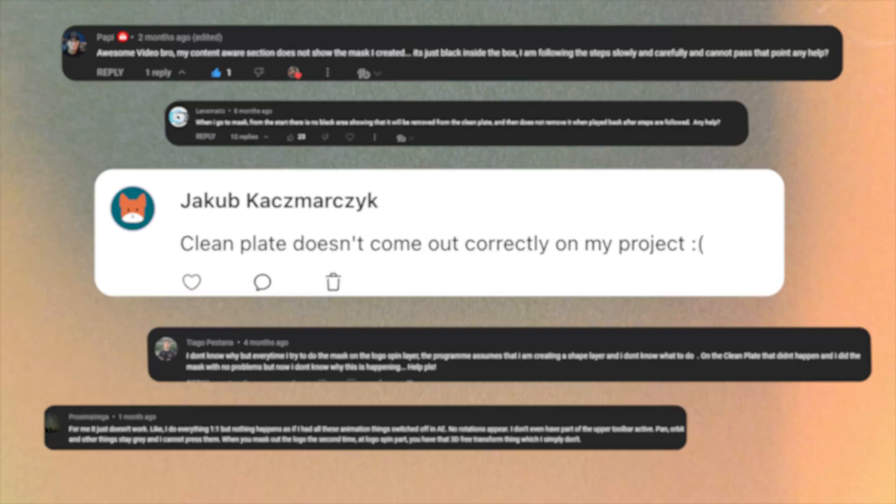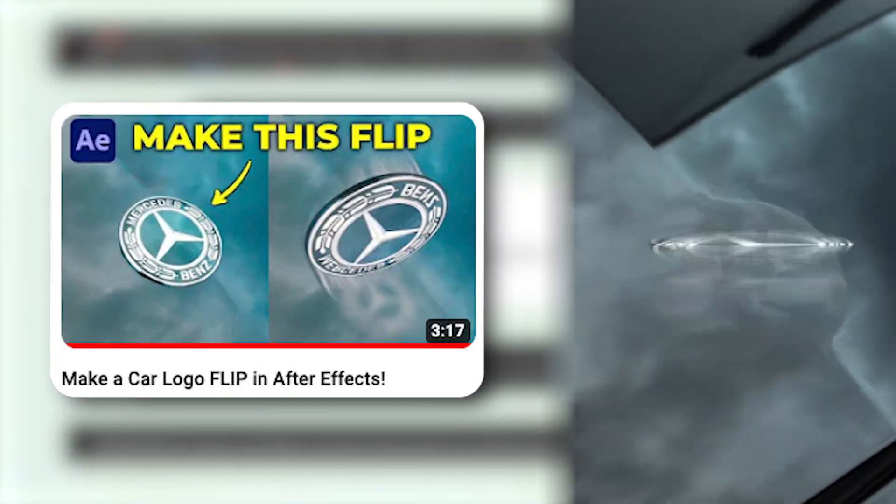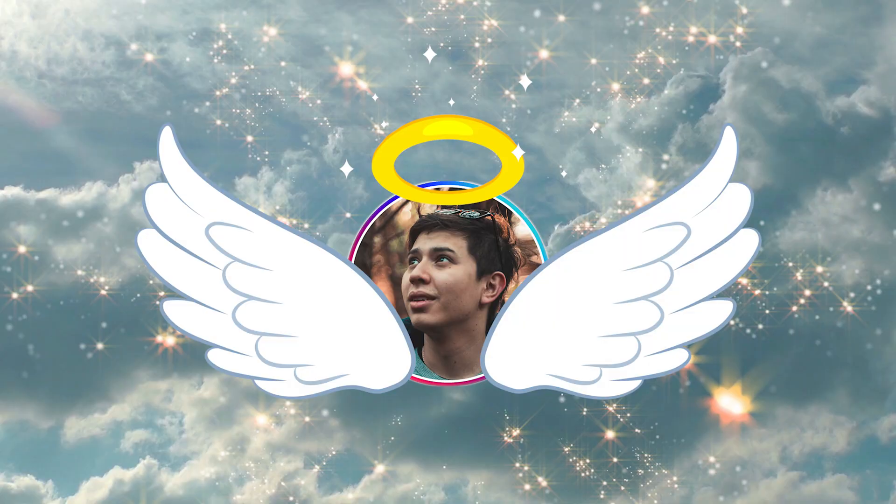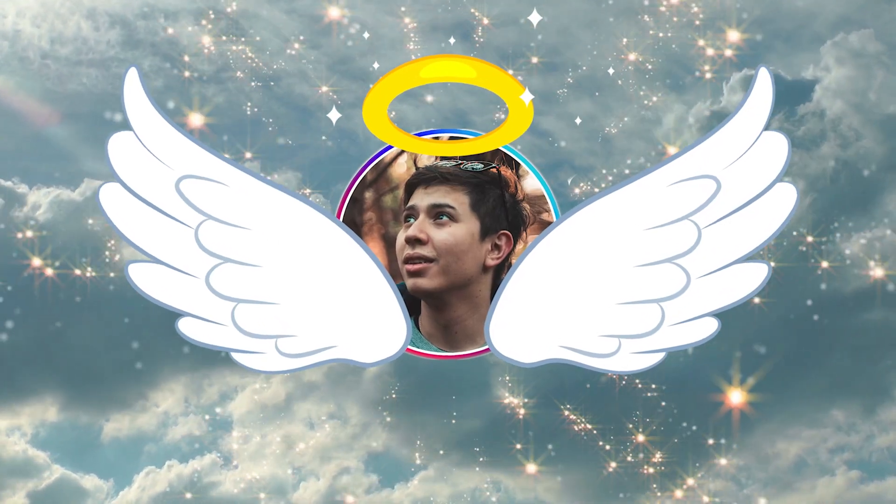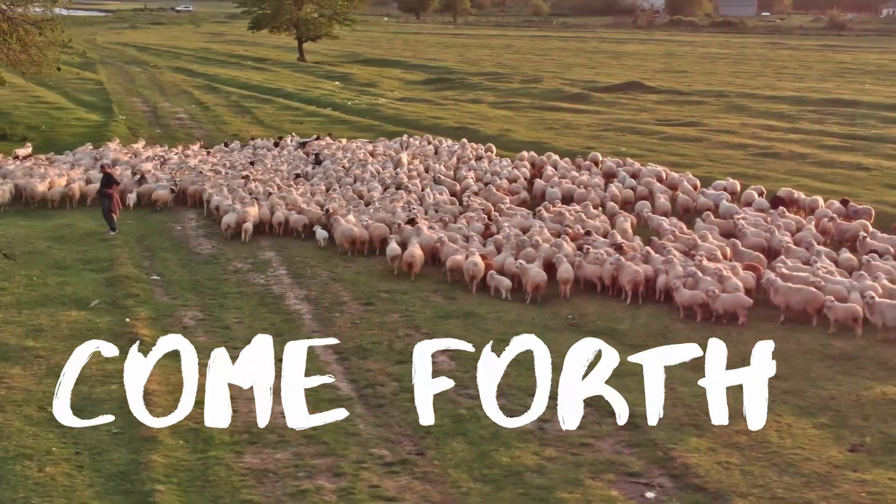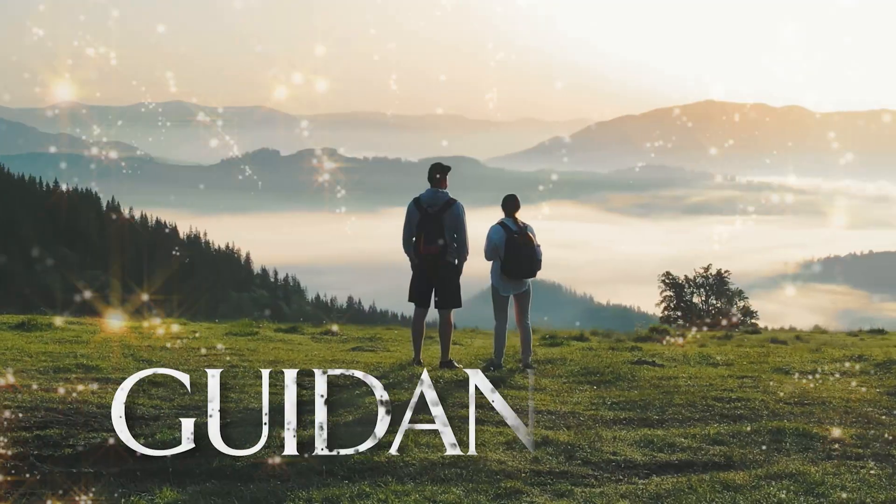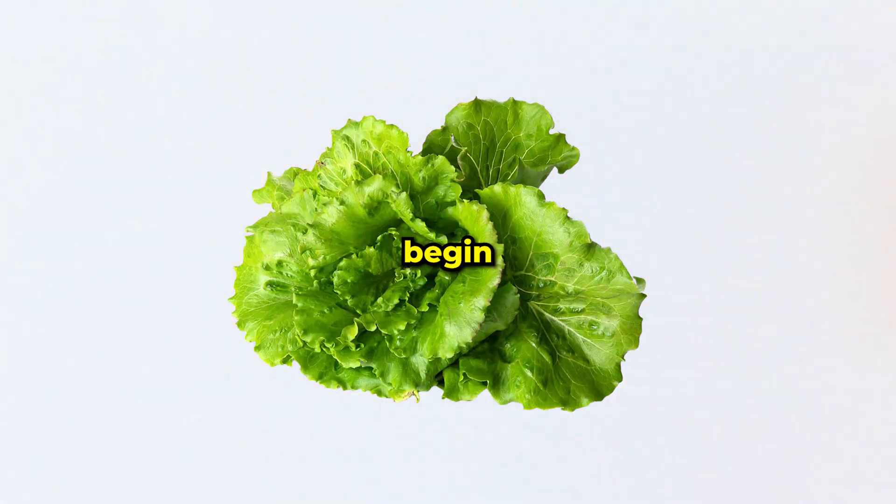So I see some of you guys have struggled with removing car badges in this tutorial. So as your lord and savior, I'm going to show you a cool way to bring the logo back. Project files and footage all linked below. Let's begin.